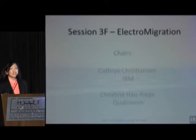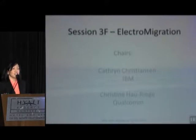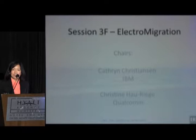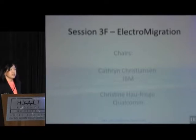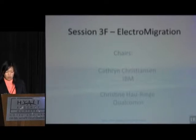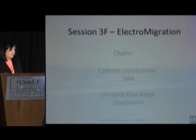I would like to acknowledge our chair, Kathy Christensen, who led the session yesterday, and we want to acknowledge her for all her hard work and her leadership for this. My name is Christine Hauriga. I'm from Qualcomm. I'll be chairing today's session.